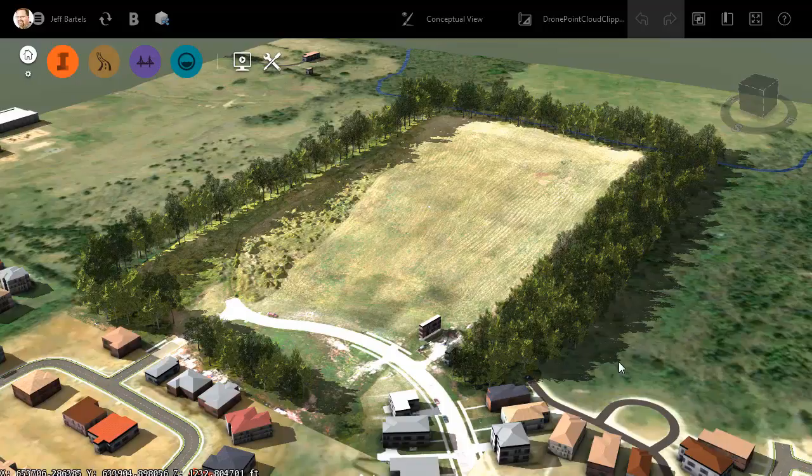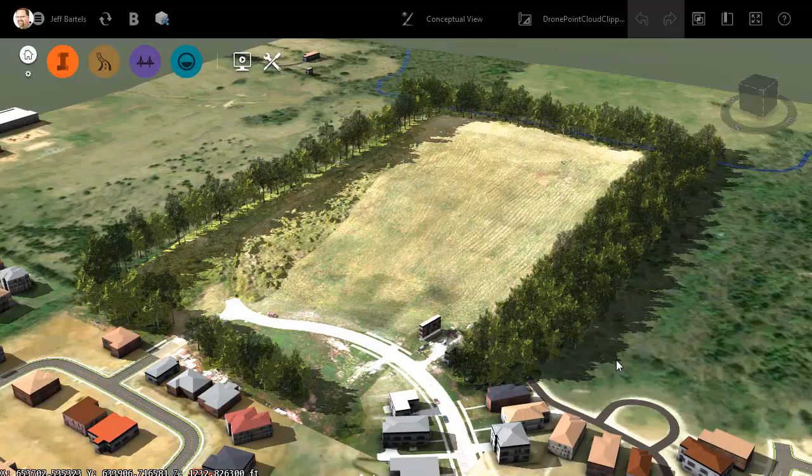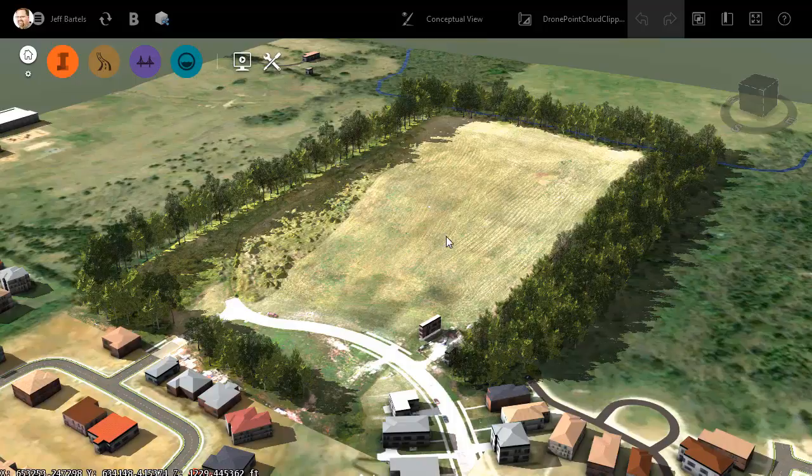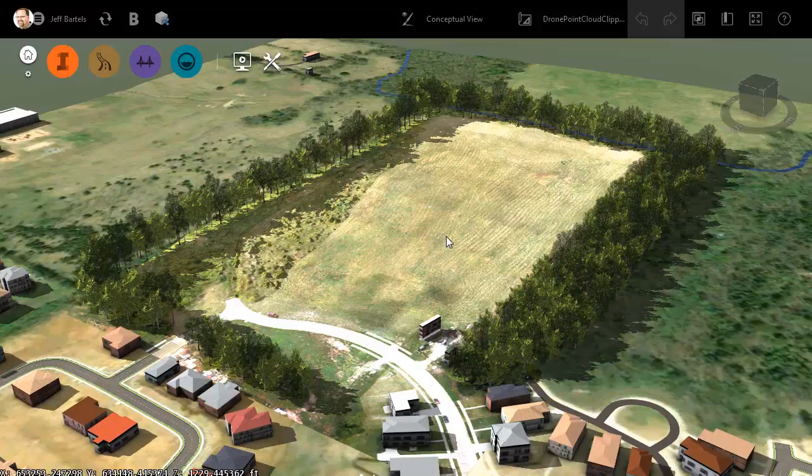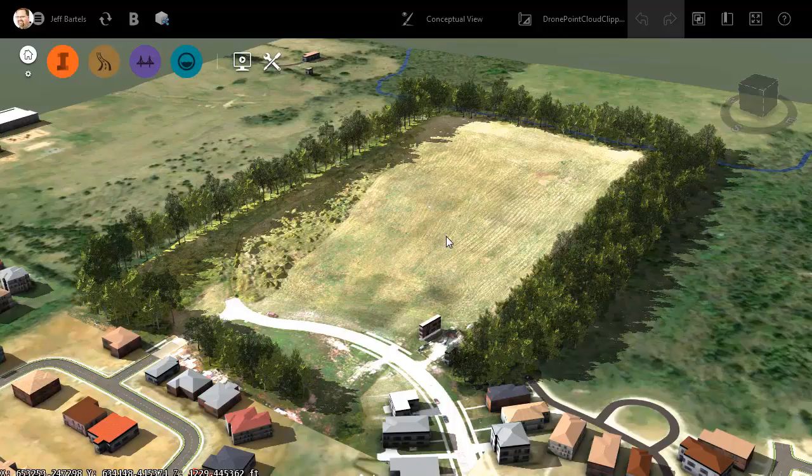Once again, we're picking up where we left off in the last session. In that session, I imported a point cloud that I created using Recap Photo into this InfraWorks model. From that cloud, I extracted a bare-earth surface such that I could improve the accuracy of the existing ground. If you're interested in reviewing the workflows that led up to this point, I will leave a link to the playlist in the description for this video.